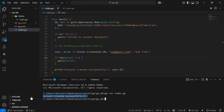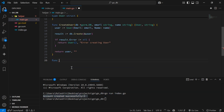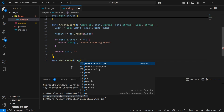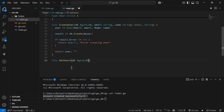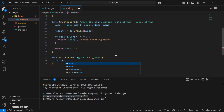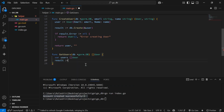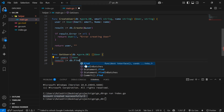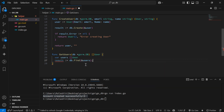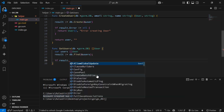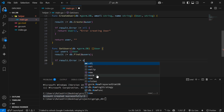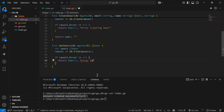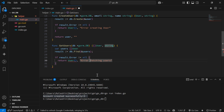Now let's try to fetch all users in the database by creating a function getUsers which accepts a db argument which is a pointer to gorm.DB. This function is going to return a user array. Inside the function we'll create a variable users of type user array, then create a variable result equal to db.Find passing in users. If the result has an error we'll return an empty array and an error string 'error fetching users'. We'll change the return type to an array of users and a string.